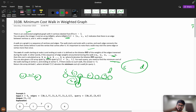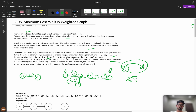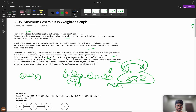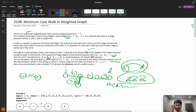You are also given a 2D query array. For each query from source to destination, you need to calculate the minimum cost of the walk starting at vertex S going to D. After doing the AND operations, you should get the minimum cost. If no such walk exists, return minus 1. The answer array returns the minimum cost for each query i.